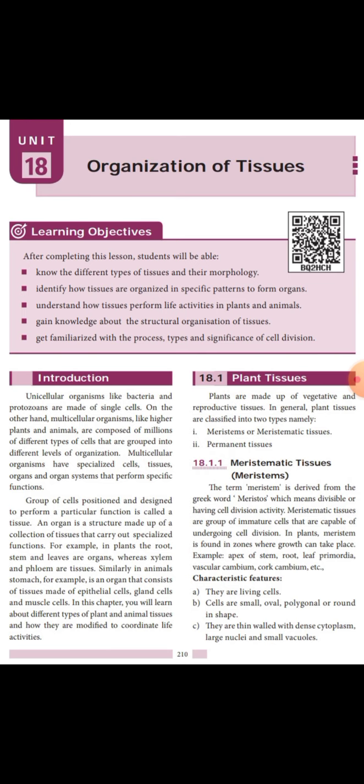Some organisms are made up of more than one cell — this is called a multicellular organism. The best example of a multicellular organism is man, and unicellular organisms include amoeba, bacteria, etc.